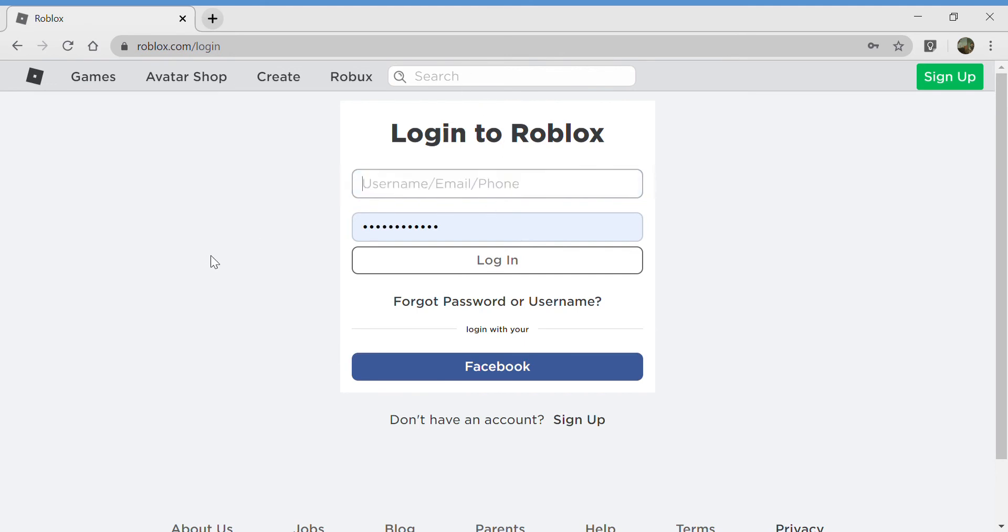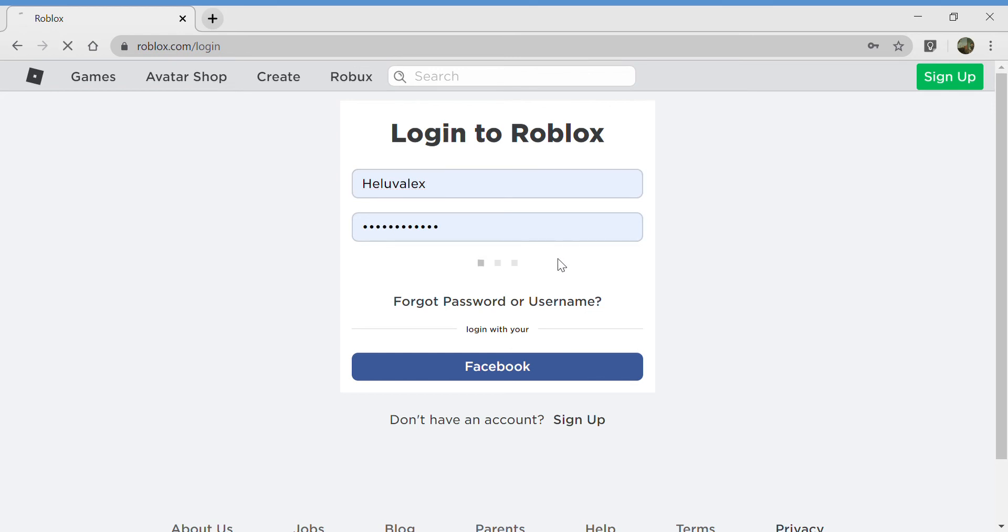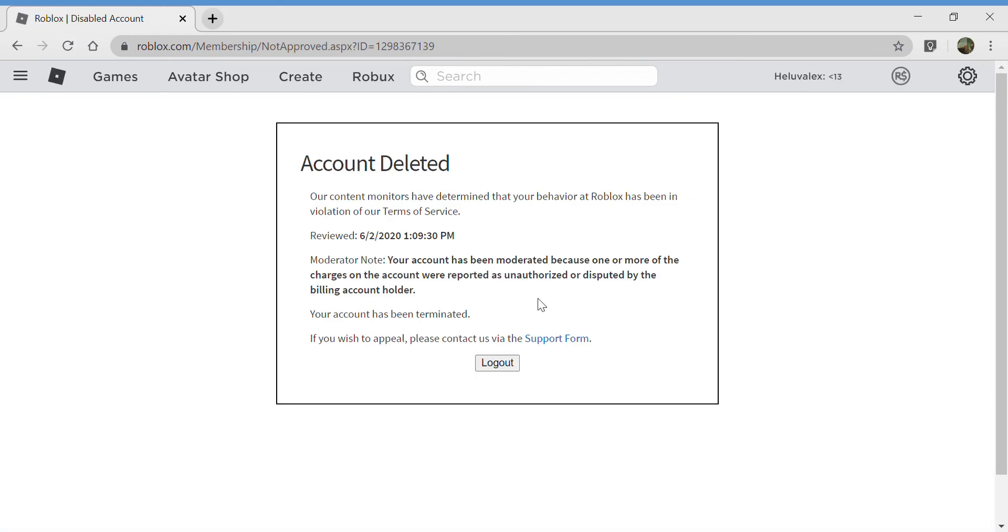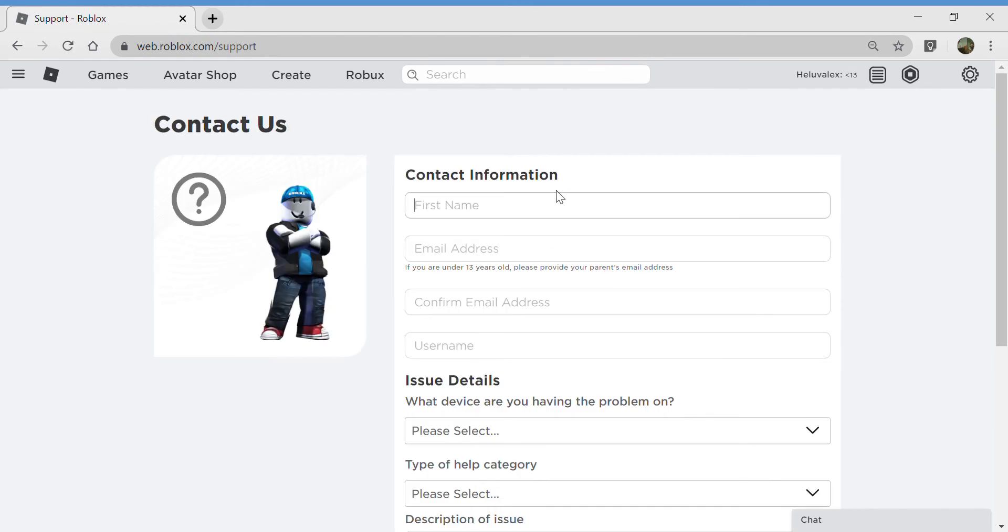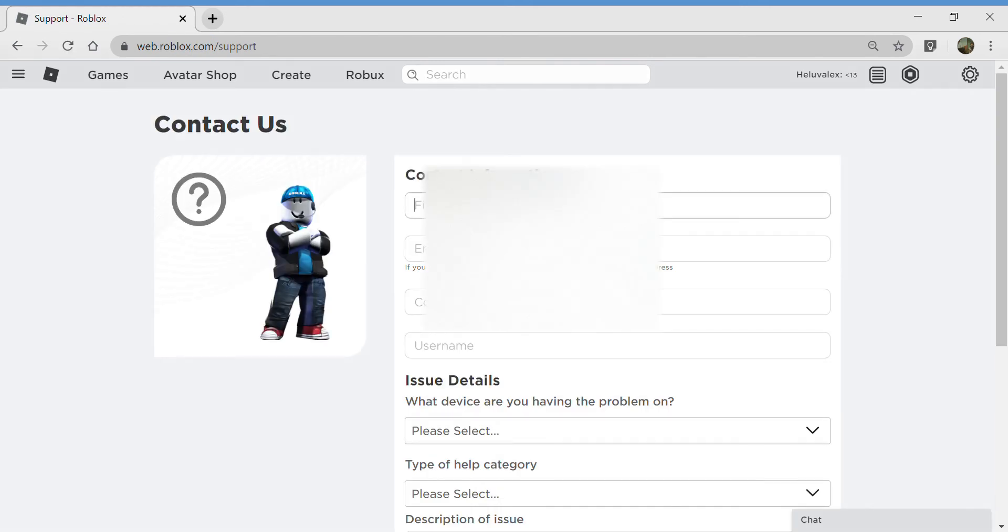What if I do this? Hey Love Alex, okay there, login. I'm gonna appeal. Support form, first name, username.